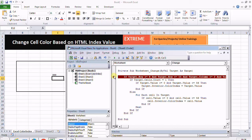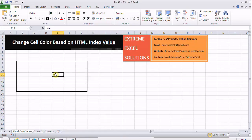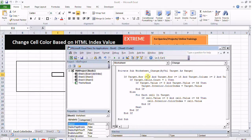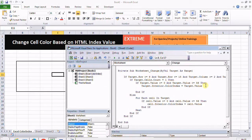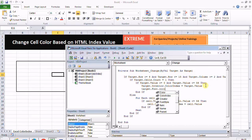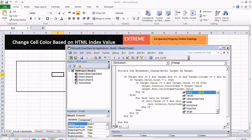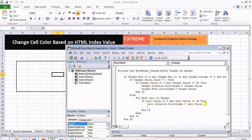Excel automatically identifies and recognizes the data type and it does nothing if it is text. When it is going to assign interior.colorindex it won't do anything when it is text. It will work only when it is a number and that number should be between 0 and 56. Obviously it will give an error after 56, but it returns error for text values.